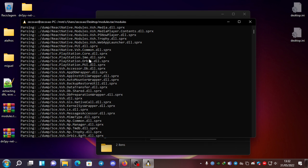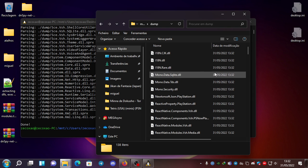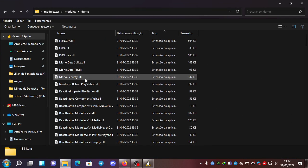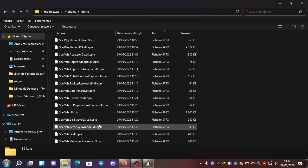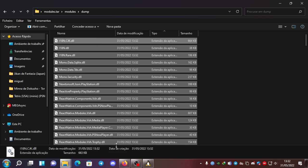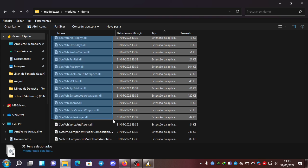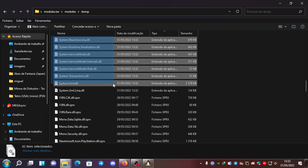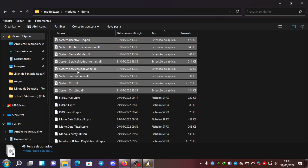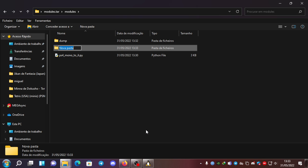It will parse all the .dll.sprx files, since BigBoss only dumped those — they are the only PS5 modules you can dump for now that contain mono binaries. The dump is parsed and we have some DLLs and .dll.sprx files, already sorted by type. We select all the DLLs and cut them into a separate folder called 'dlls'.